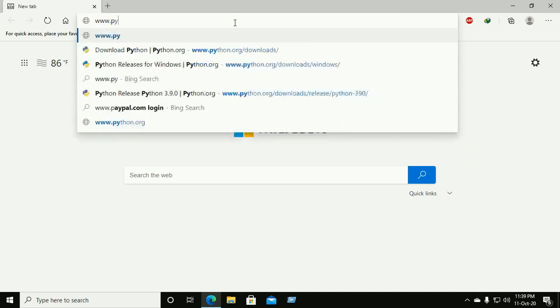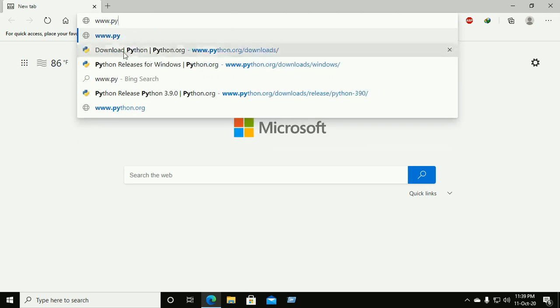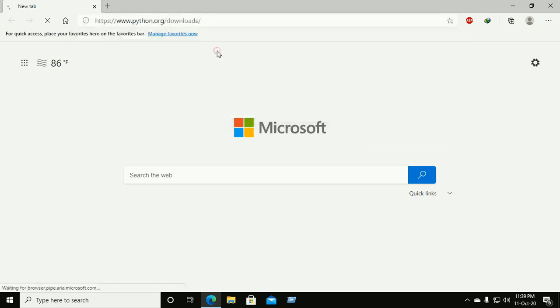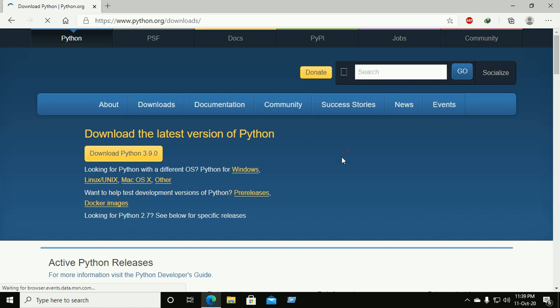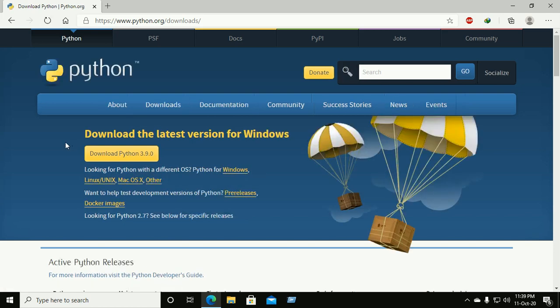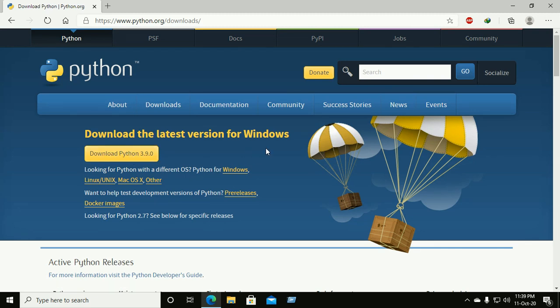Go to the Python official website. If you want to install Python for Windows 64-bit, then click on the download link here. Otherwise, if you want to install Python for Windows 32-bit, then click on the Windows link here.